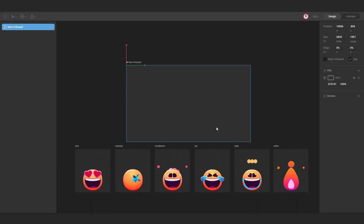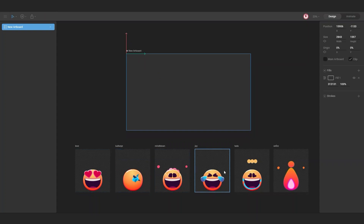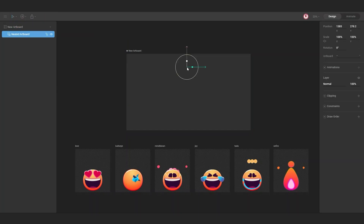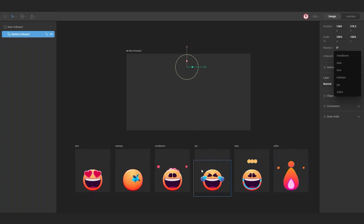Something like this. Now to add one of these here, I'm going to use the nested artboard option. Click here and in this panel you can select what artboard you want — all these artboards are the ones we have in the file. For this, I'm going to use the love artboard.